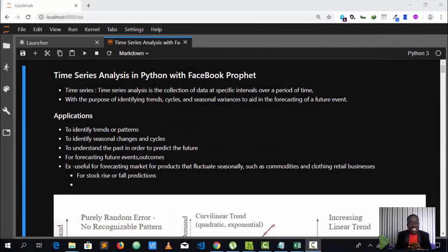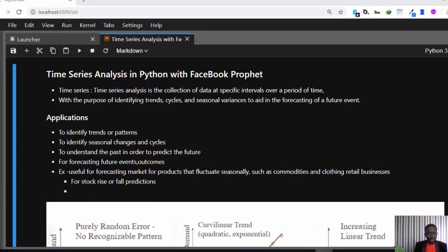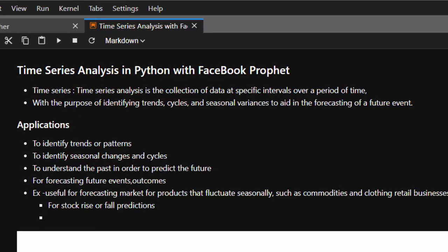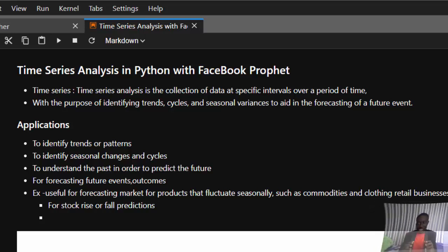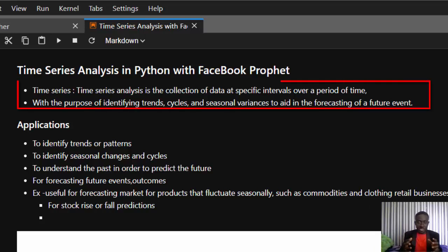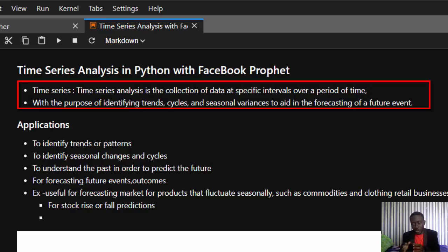Hello everyone, welcome back. My name is Jesse and in this one hour tutorial we're doing a time series analysis with a very powerful package called Facebook Prophet. Time series analysis is the analysis of data collected at specific intervals over a period of time.